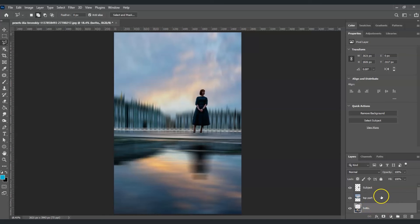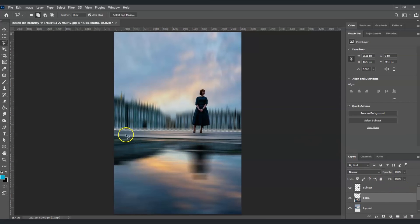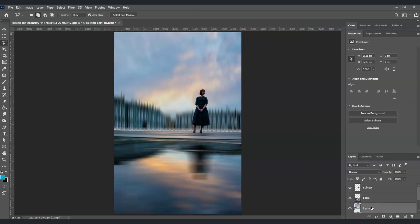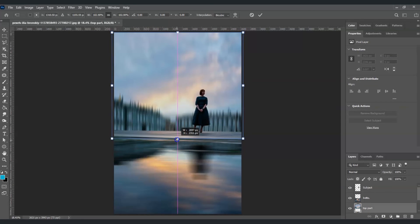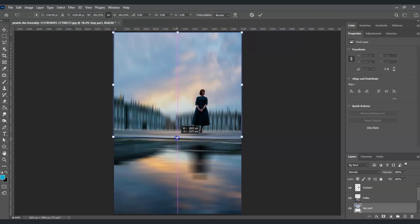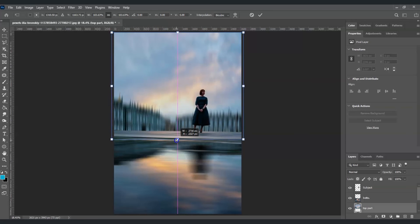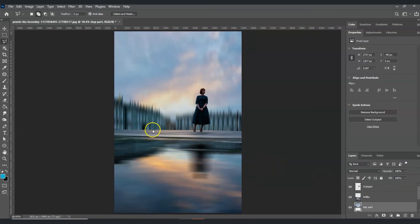Now bring the bottom layer on top of the top part by clicking and dragging it. You'll notice there's some spacing in the middle, so select the top part layer, press Ctrl+T for the transform command, and drag to remove that spacing.